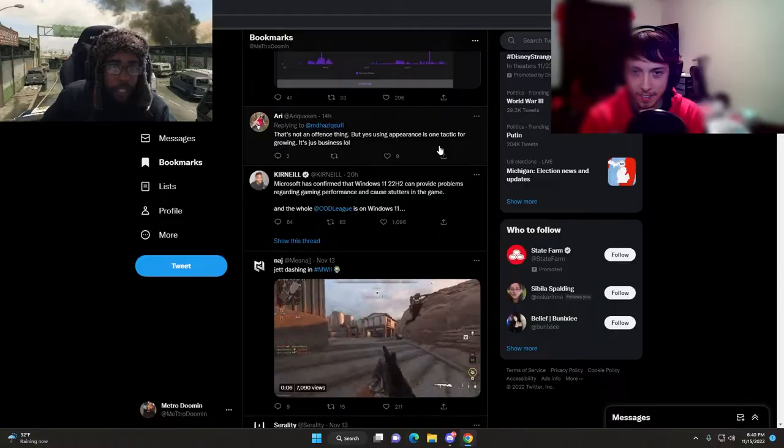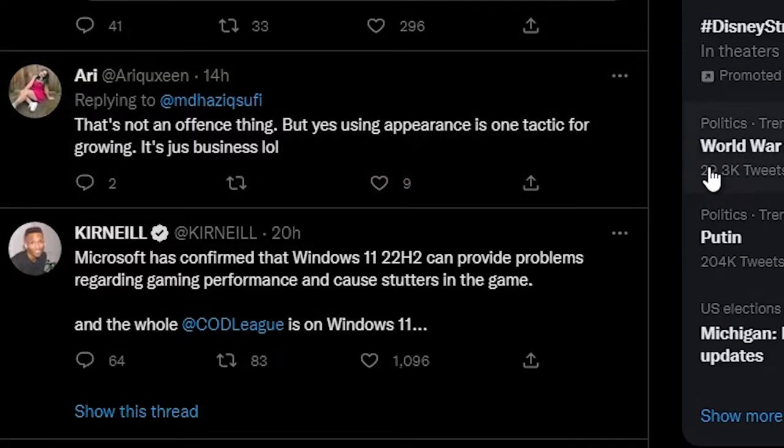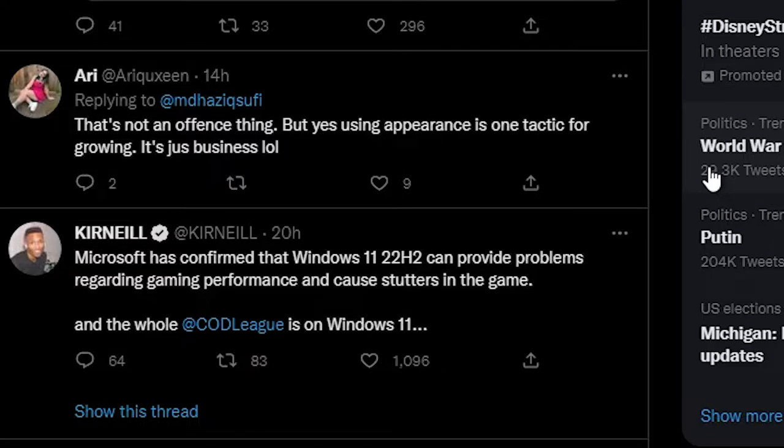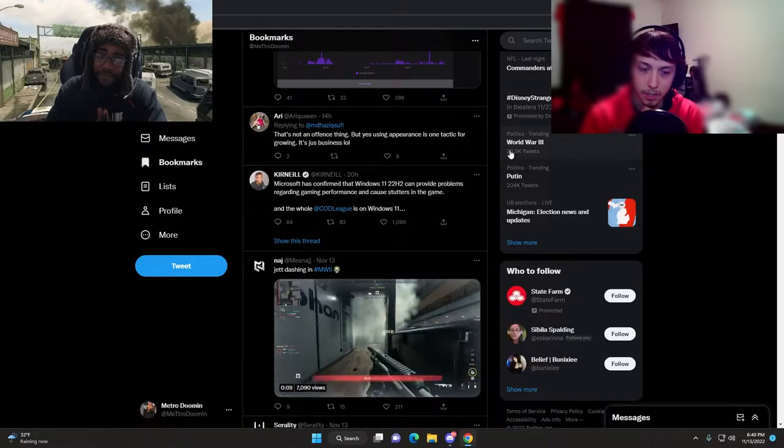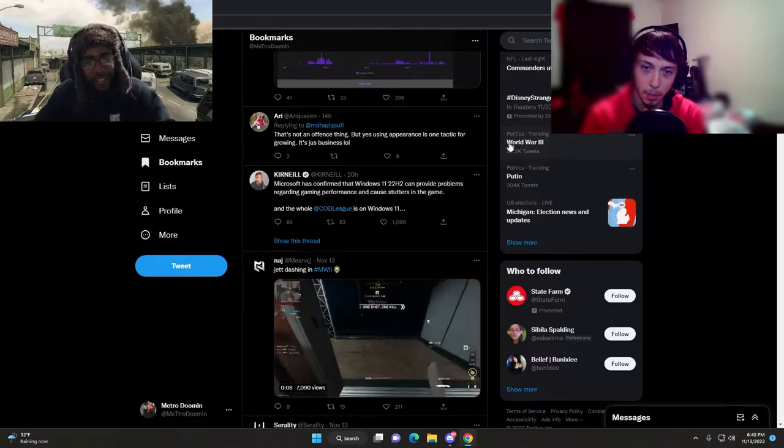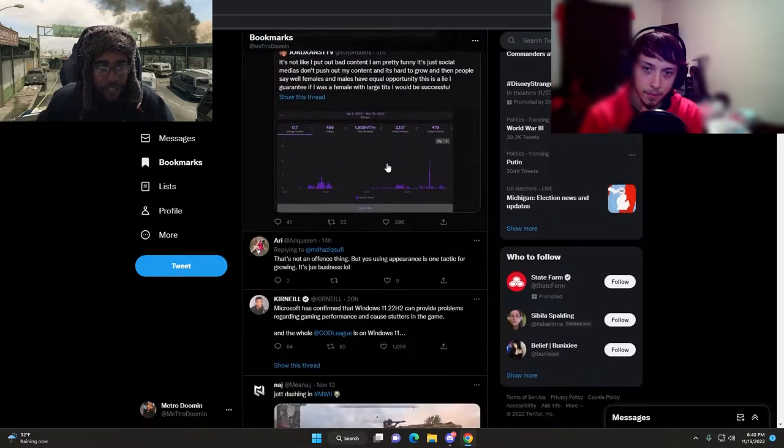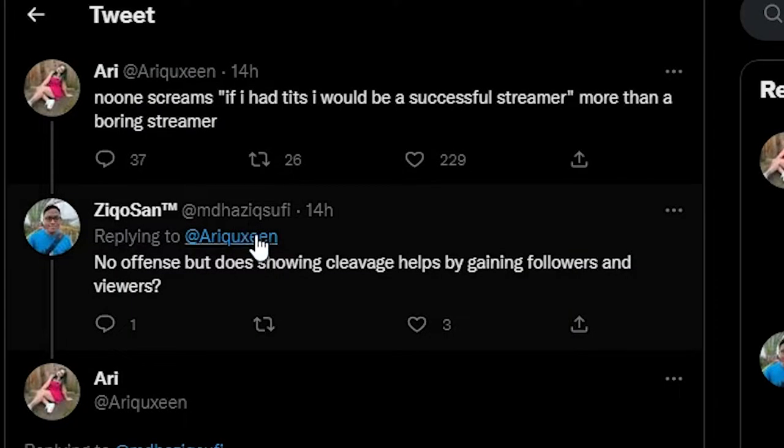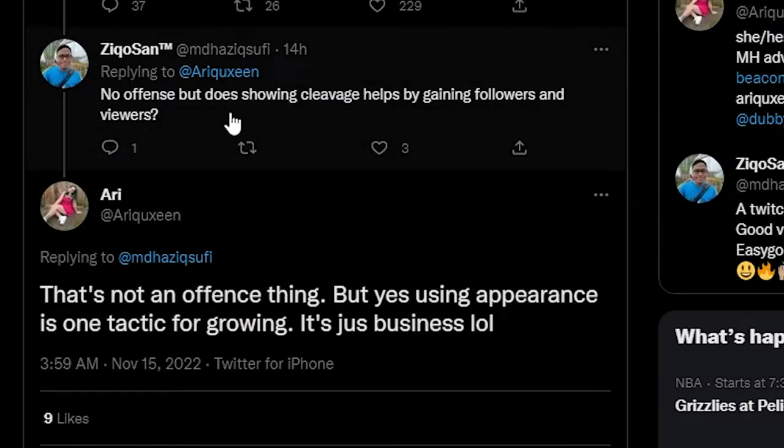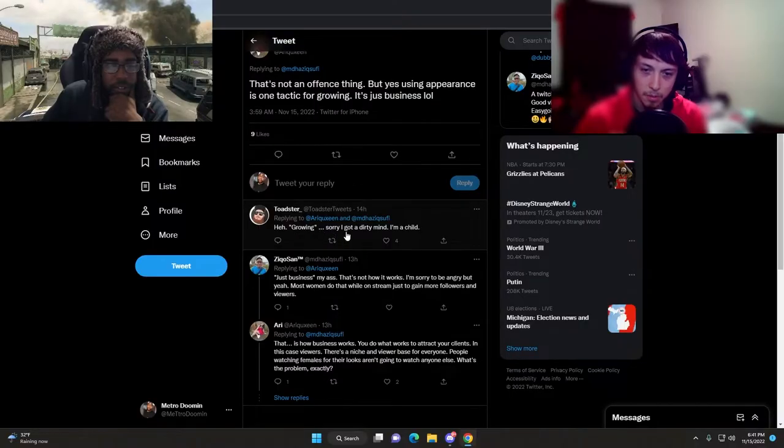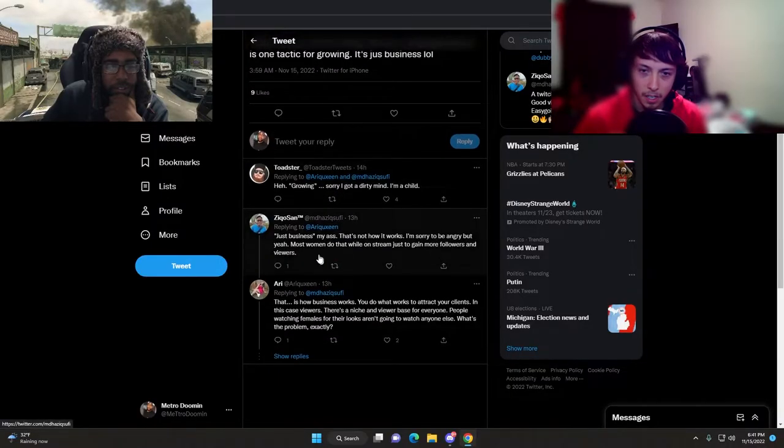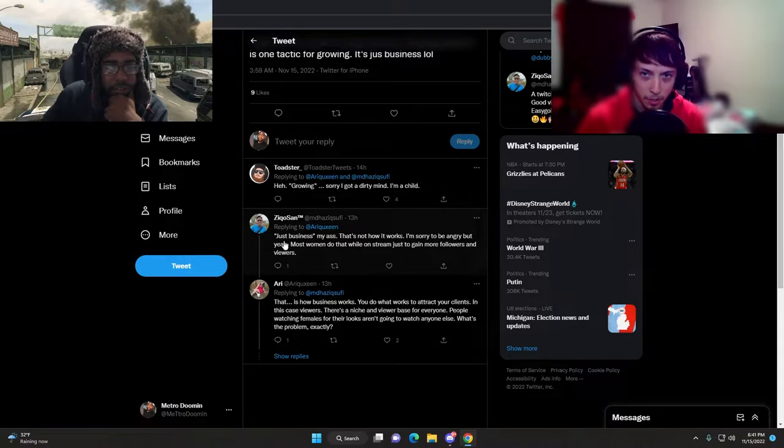Airy Queen: that's not an offense thing, but yes, using appearance is one tactic for growing, it's just business. Oh, and you laugh about it huh? You think it's funny? Let's see why it's funny.